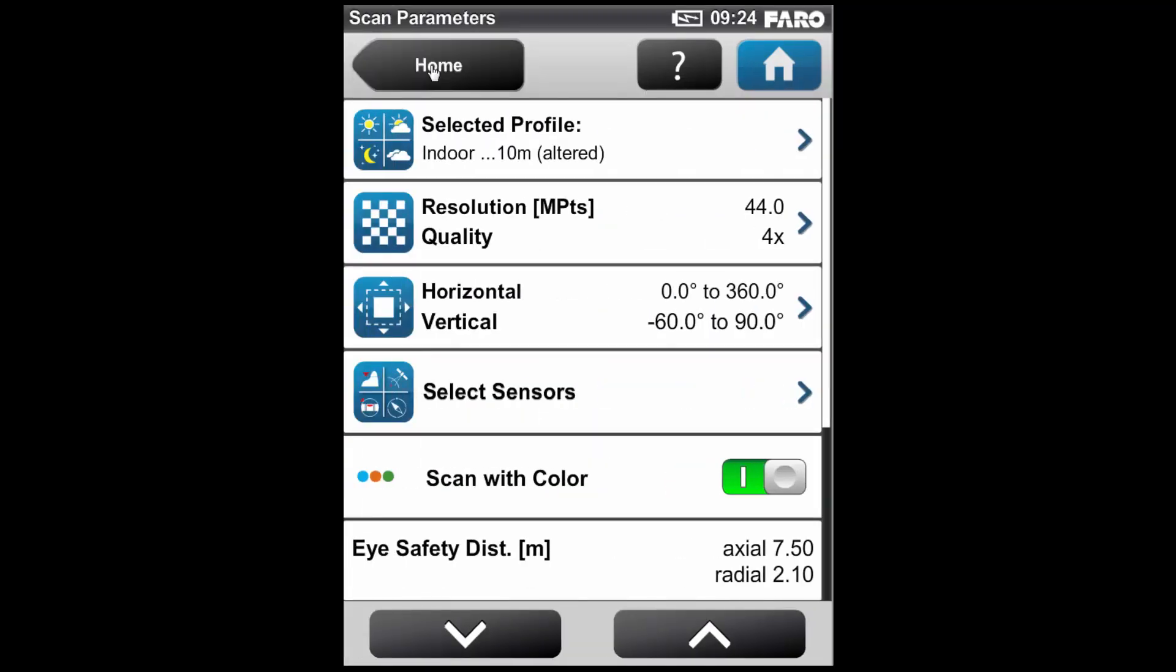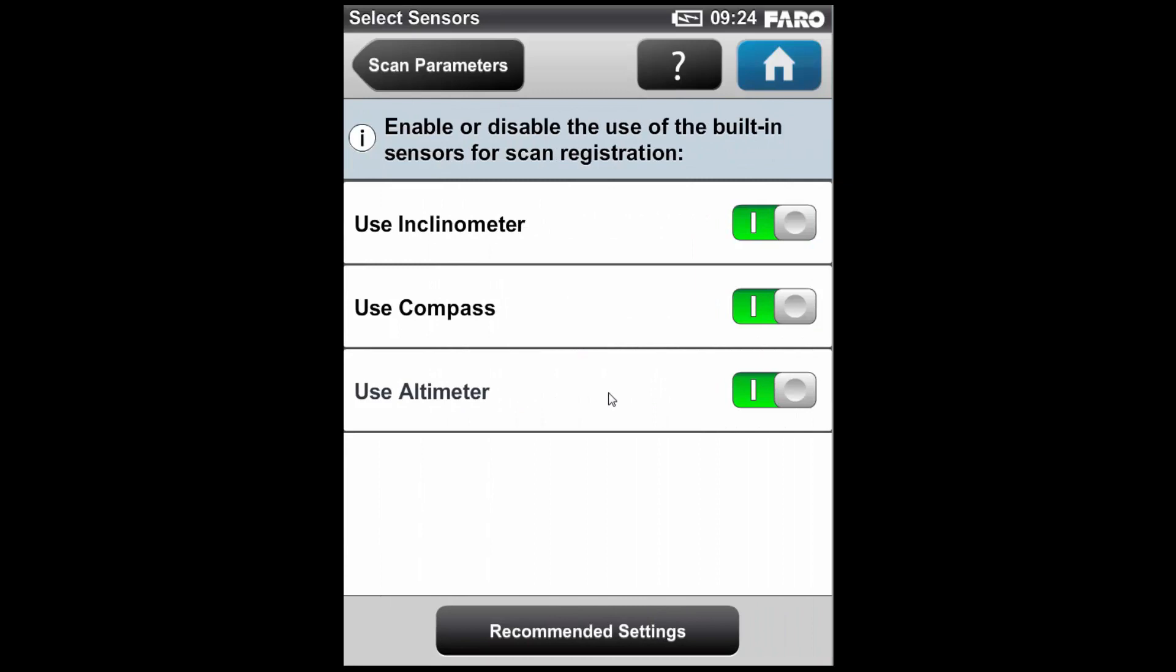Some of the other options we have in the parameters tab include the option to turn off the camera and to scan with colour or without colour. This is going to add about three minutes to the end of every scan to capture the photographs. We can also select which sensors we are going to use. We have the choice to use the altimeter, the compass and the inclinometer, all of which we can turn on and off. Note, on the X series of scanners, you would also now have the option to turn on and off the GPS.